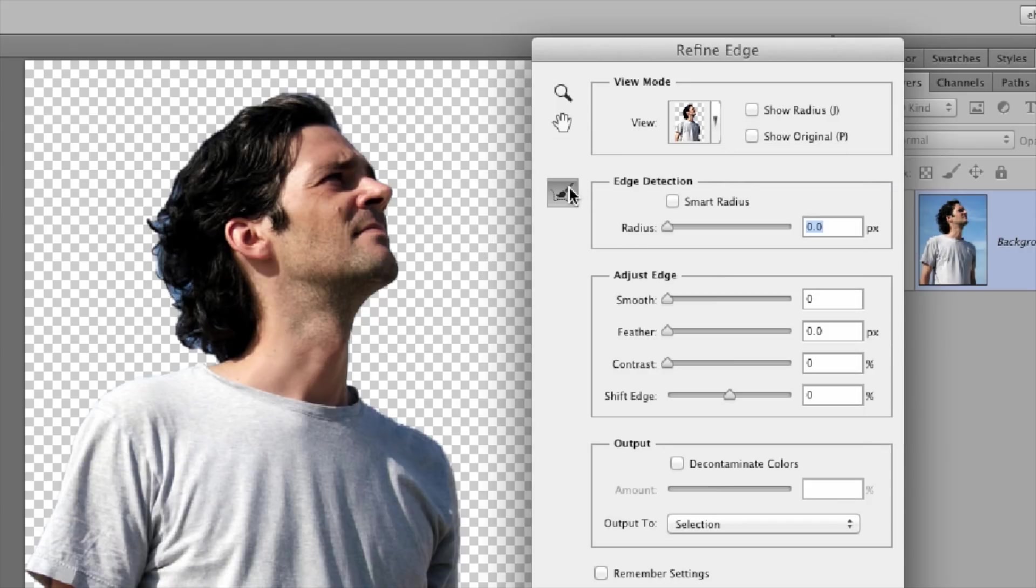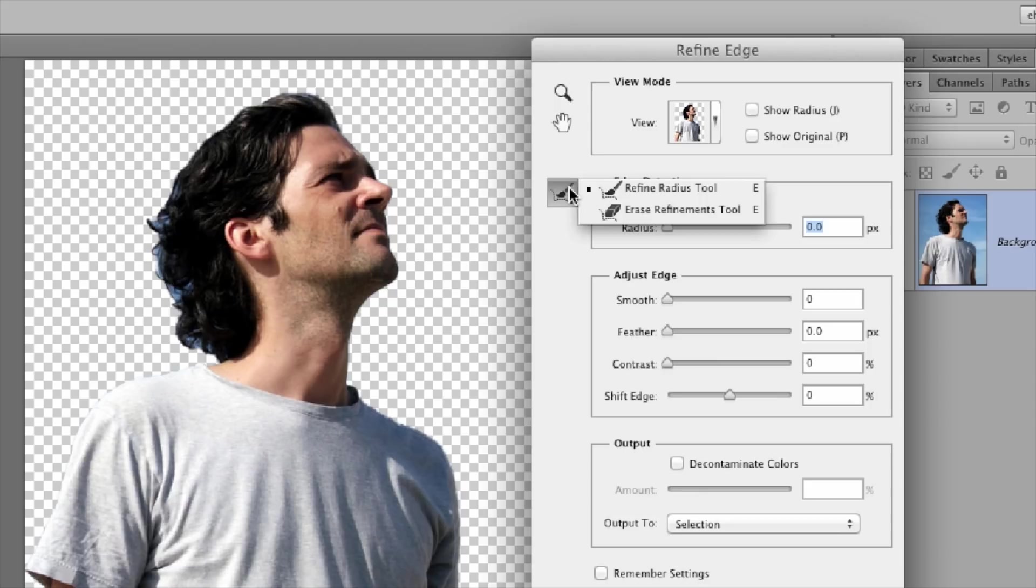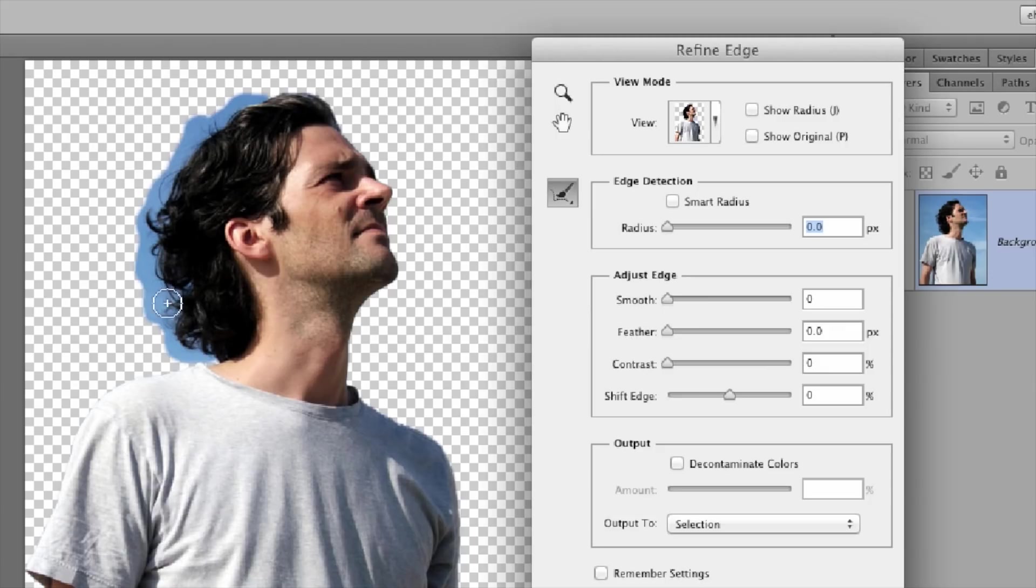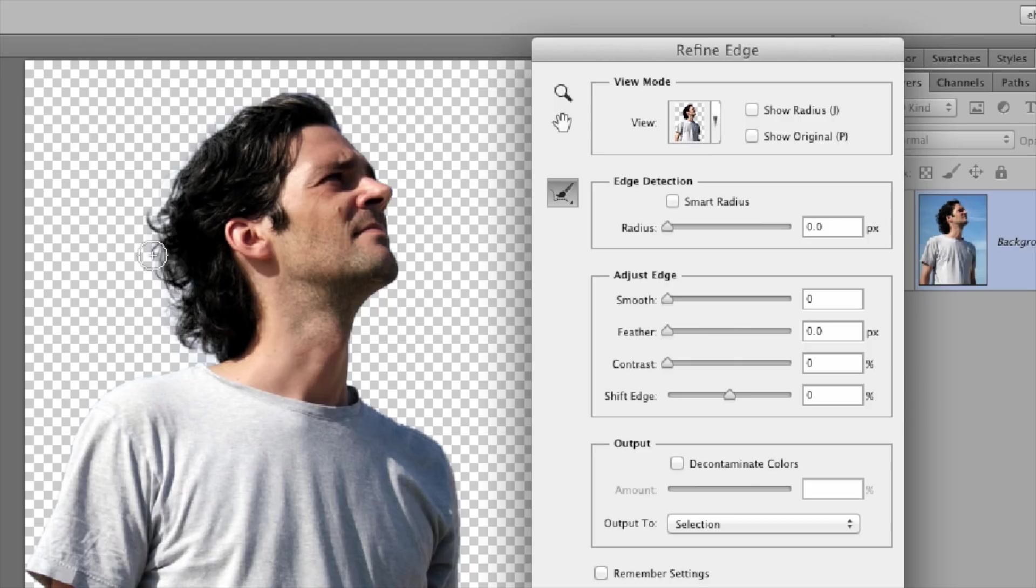Then all I really do is use this tool called the Refine Radius tool. All we're going to do is paint a little bit where there's some hair that seems to be missing. Also, you can see a bit of blue between the hair and the sky. So I'm just going to paint a little bit there, and that pretty much fixes it up.